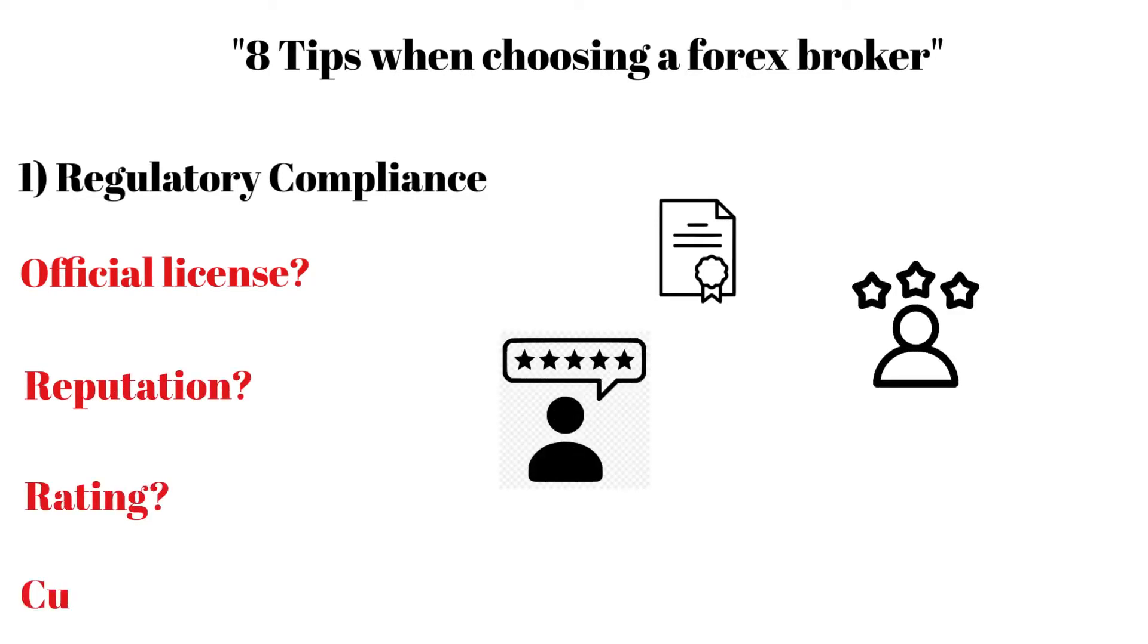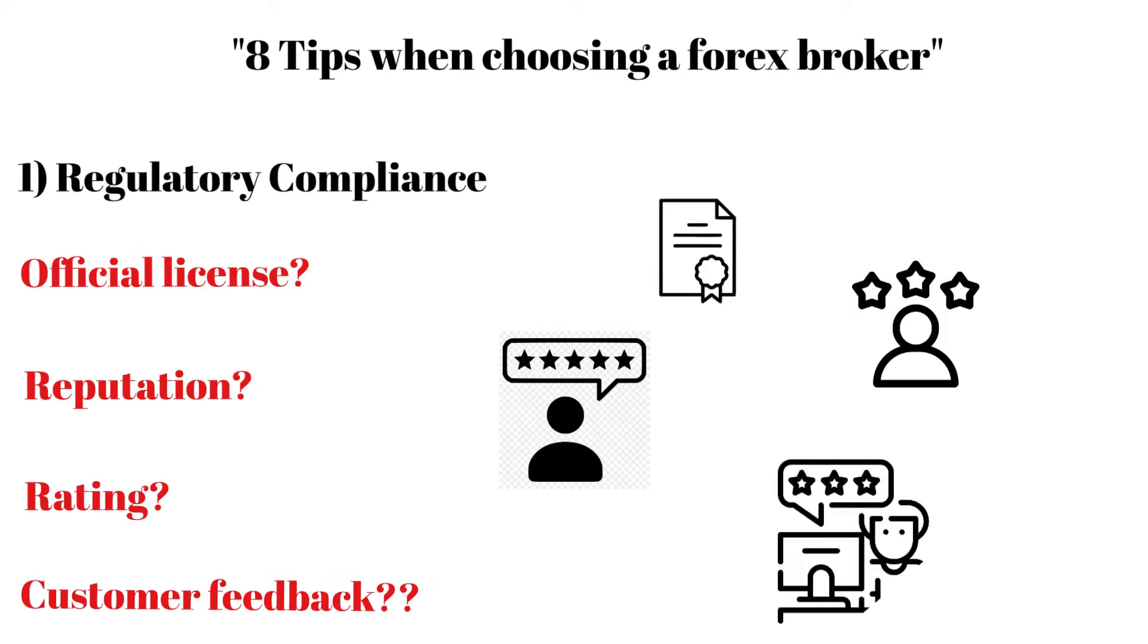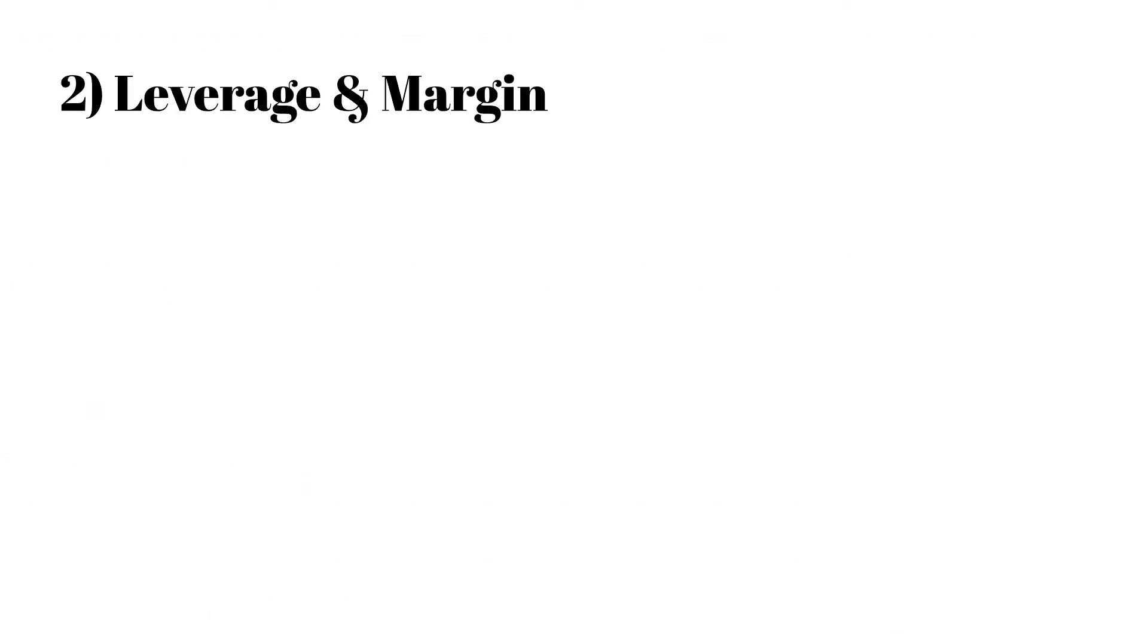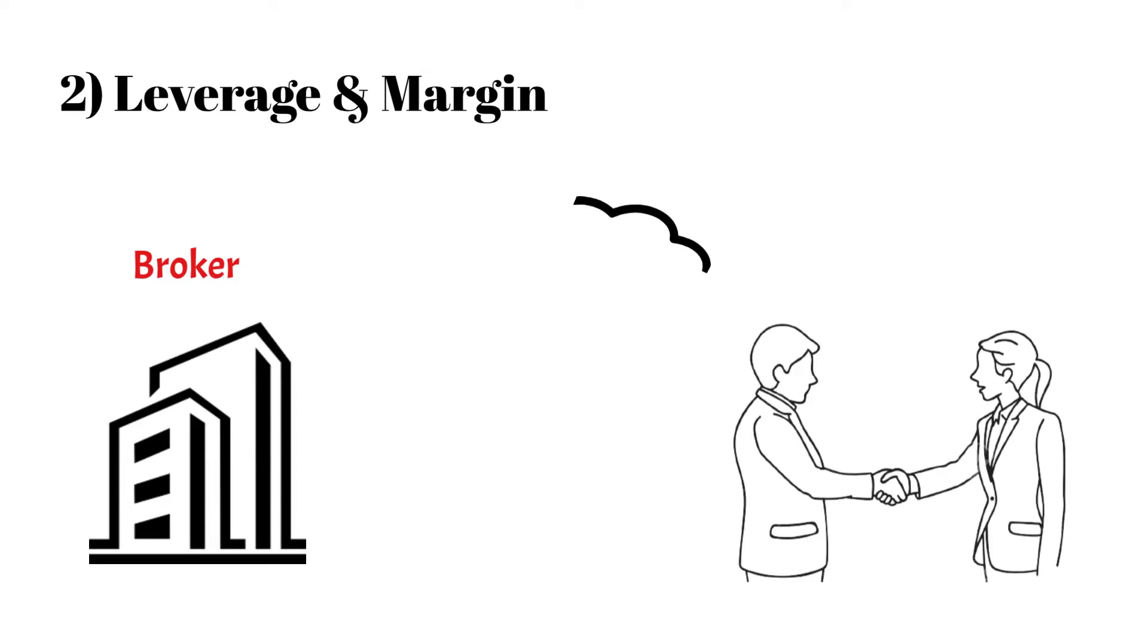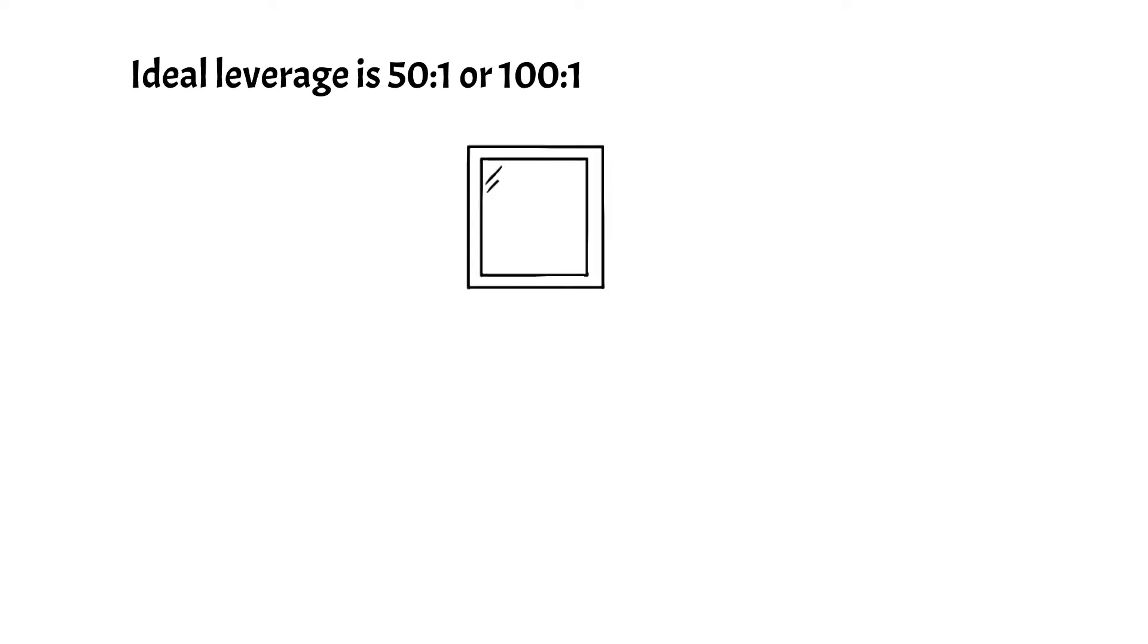Number 2 is Leverage and Margin. If a broker offers a margin account, you need to consider leverage. Ideal leverage is 50:1 or 100:1.